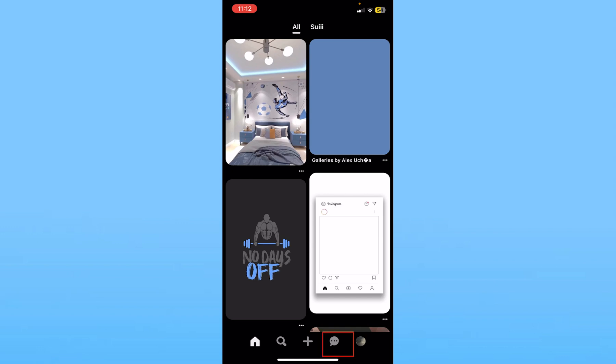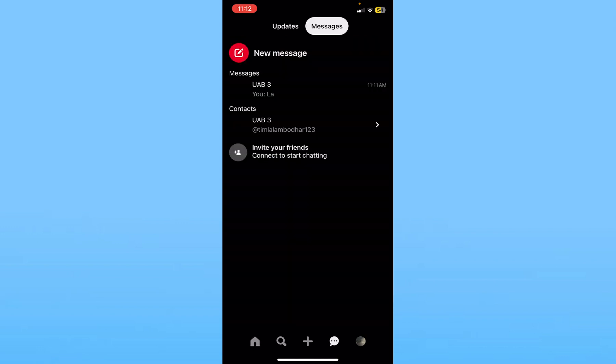You want to click on the message icon at the bottom right of the screen which is right beside the profile picture and this is going to bring you over here.